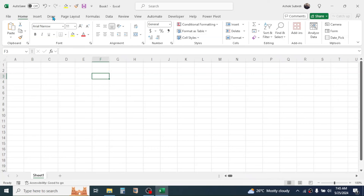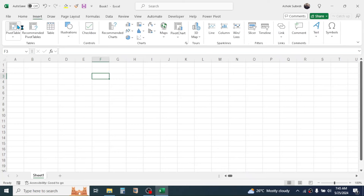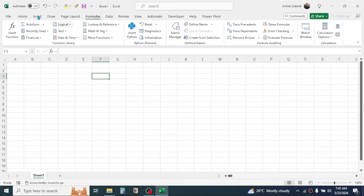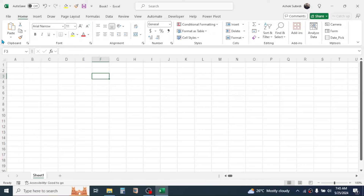The tabs — File, Home, Insert, Draw, Page Layout, Formula, Data, Review — are visible at the top, and within each tab there is a group of tools. This group of tools is called the ribbon. The white area containing multiple tools is the ribbon. Clicking on different tabs shows different groups of tools — for example, the Page Layout tab shows layout-related tools, and the Formula tab shows formula-related tools.